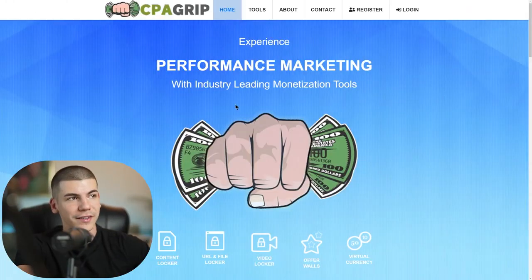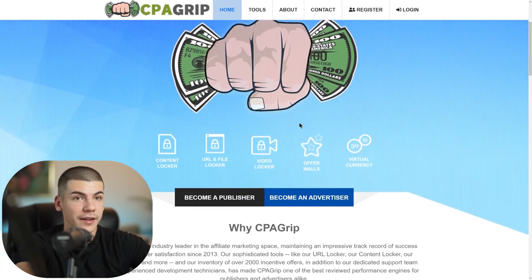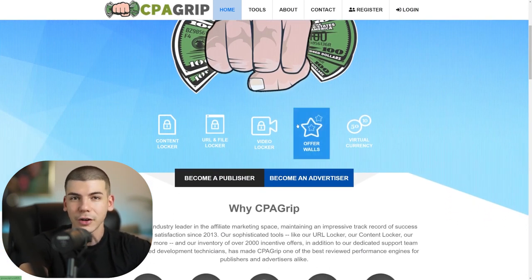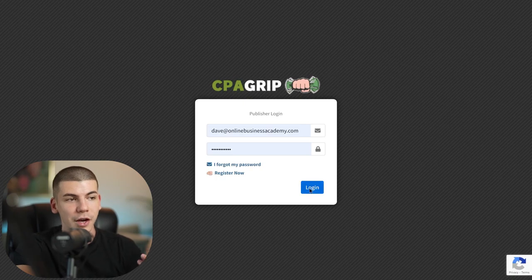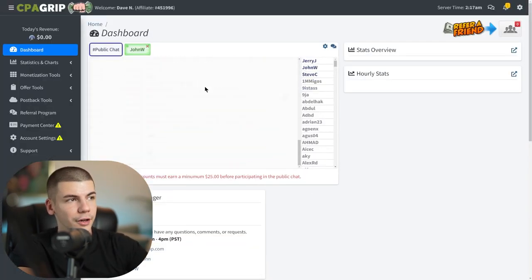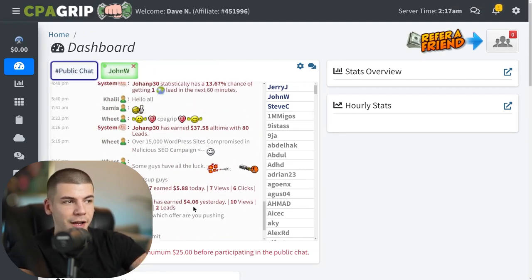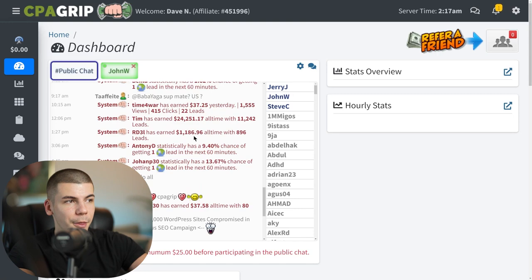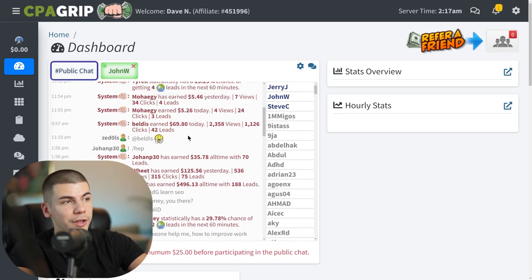What you can do is sign up to CPA GRIP, which is a CPA network and marketplace. CPA stands for cost per acquisition and also cost per action — in most cases, people just have to submit their email address for you to get paid. Once you sign up and log into your account, you can see people already making money: this person made $38,000, this person made $1,000, $24,000 here. There are people making thousands of dollars with this platform.